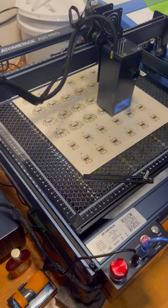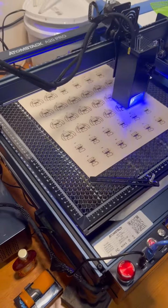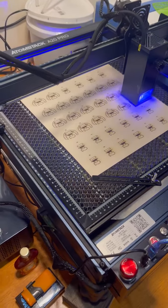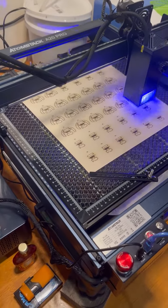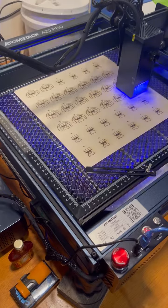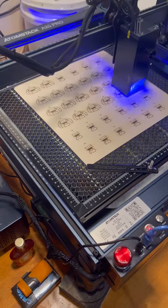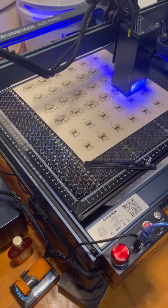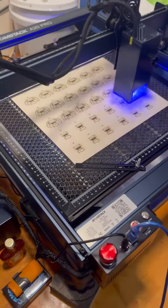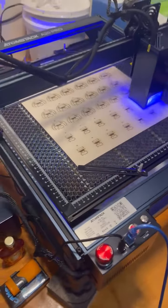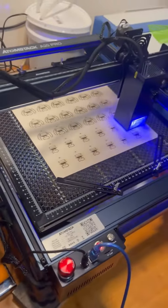Hi, welcome back. This is the Atomstack A20 Pro 20-watt laser from Atomstack.